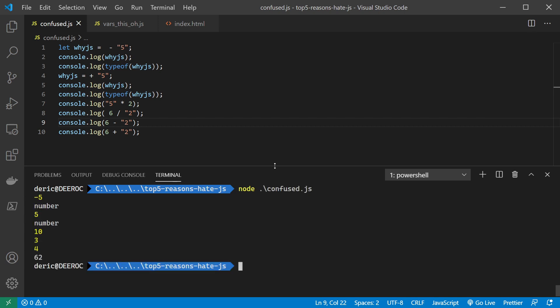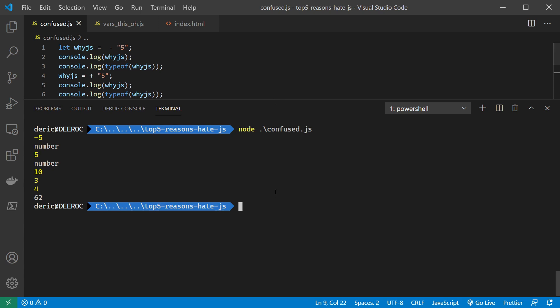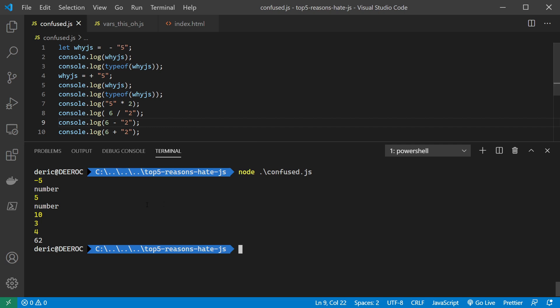We start off with negative plus string of five, and that gives us a number of five. We can tell that it's a number because when we do a type of, it gives us that it's a number.